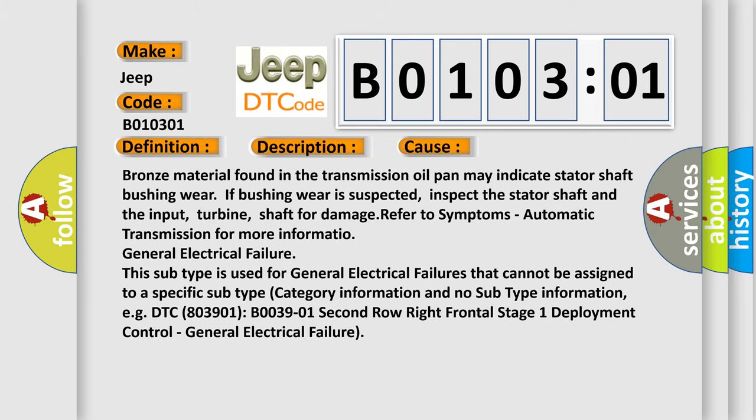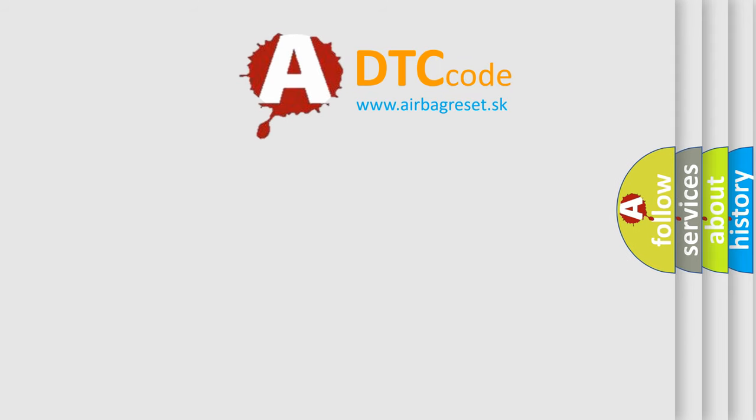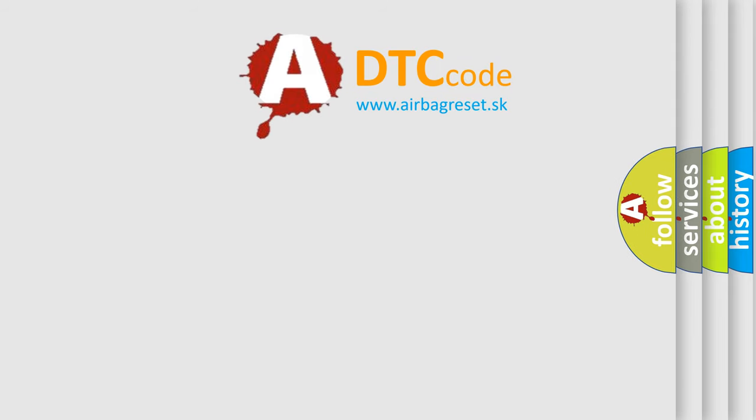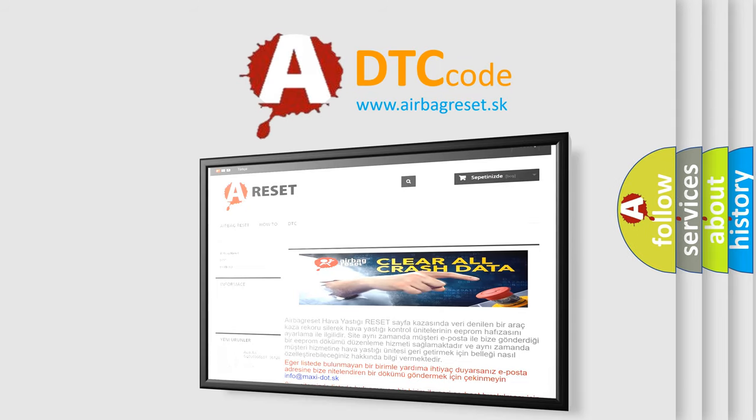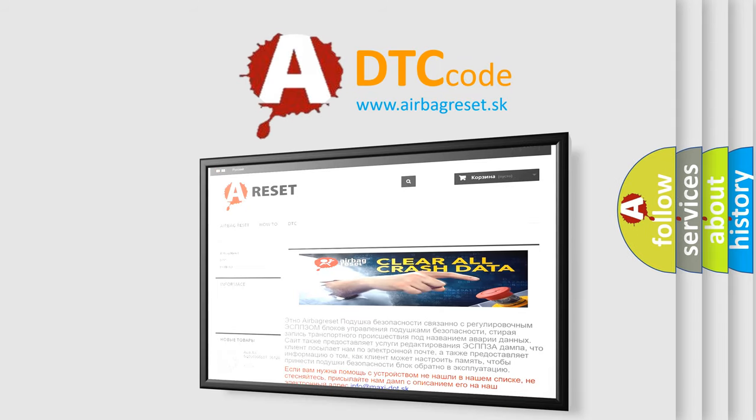The airbag reset website aims to provide information in 52 languages. Thank you for your attention and stay tuned for the next video.